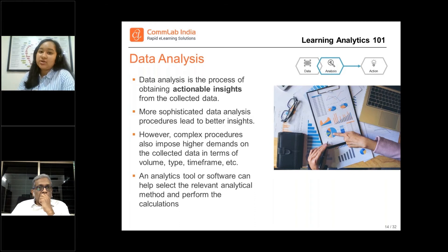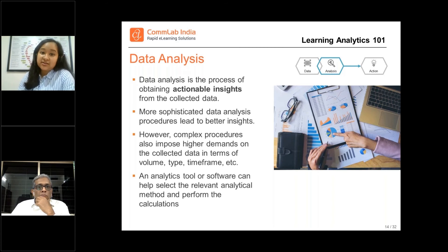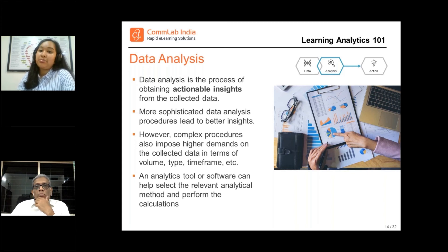In this case, you can have a separate learning analytics tool as a standalone to do the job for you — to gather the data for you, to analyze the data for you. Or you can also have additional plugins tied up with your LMS to do the job for you.